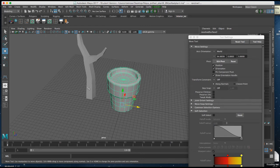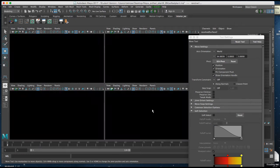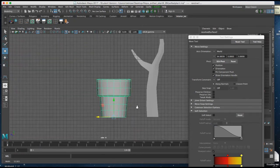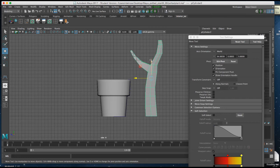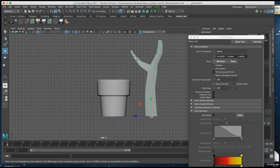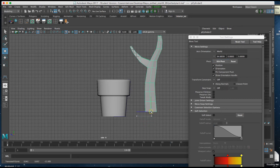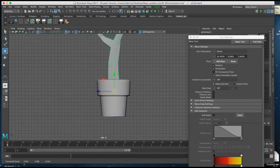Now I'm going to put the plant in the pot, so once again I'll return to my orthographic view, click on the plant. I'm going to hold down D and put the axis at the bottom of that plant piece, and then I'll put it inside the pot.